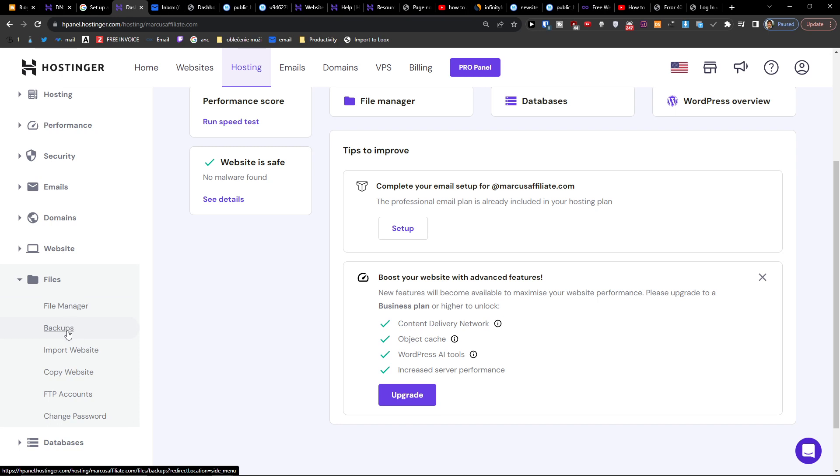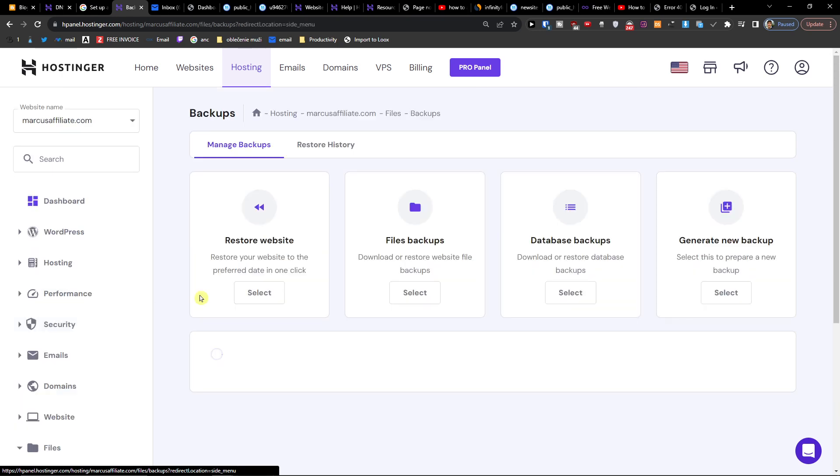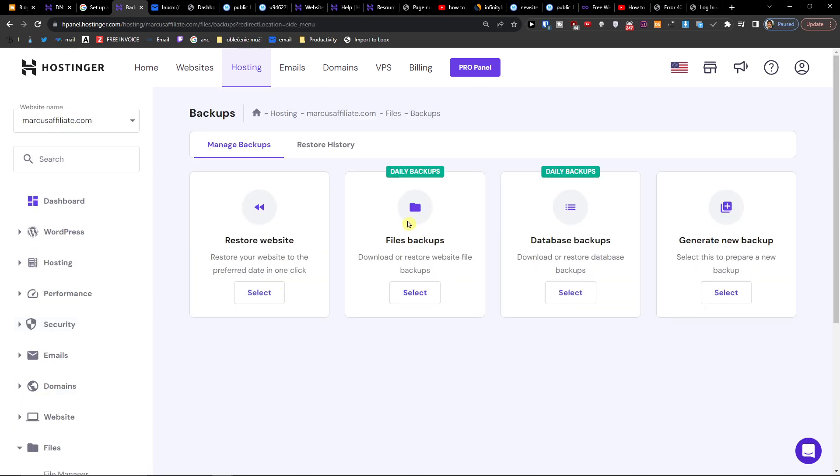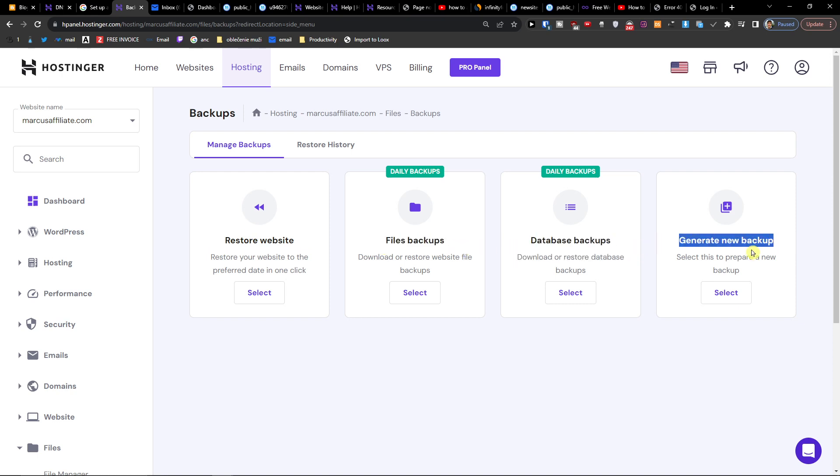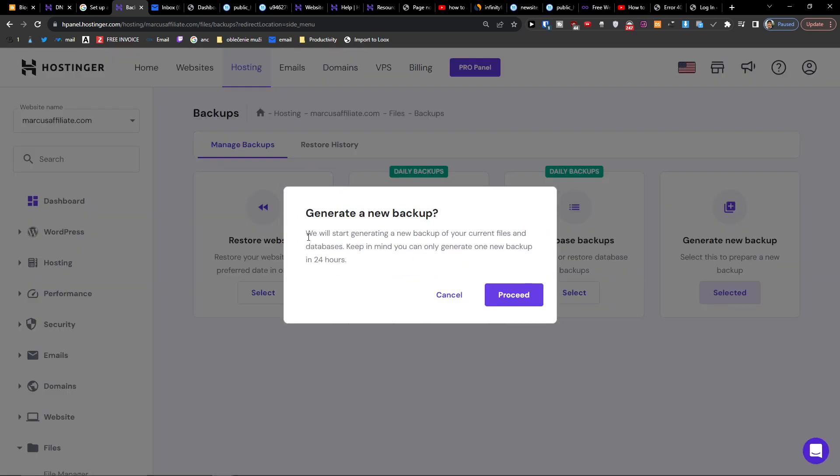...under File Manager you're going to find Backups. Here you're going to find restore website, file backup, database backup, generate new backup, and so on. You're going to click here, Generate New Backup, select, and proceed.